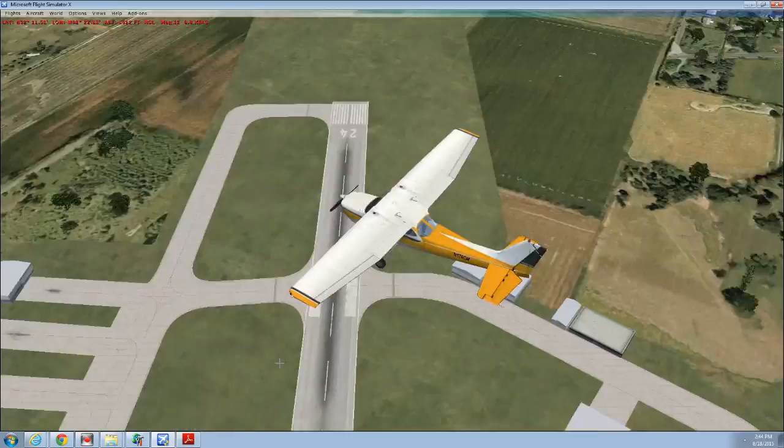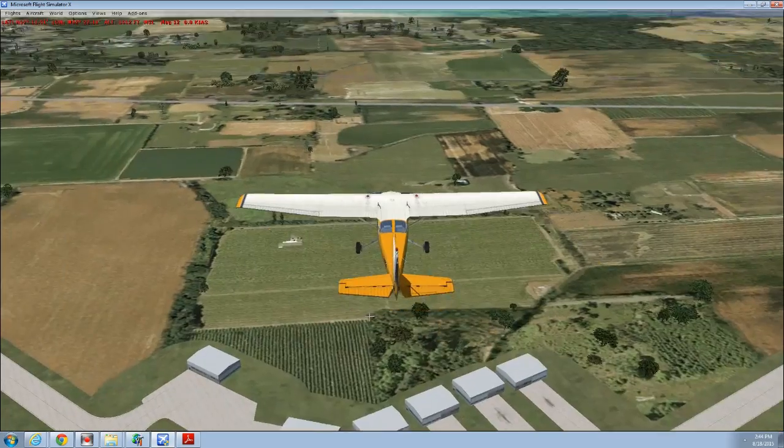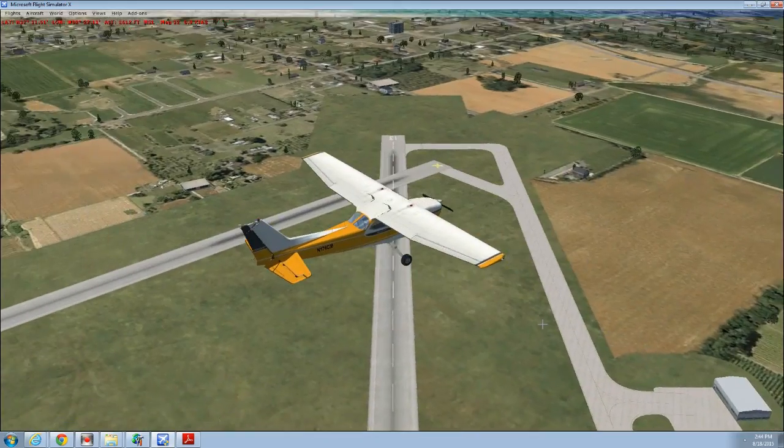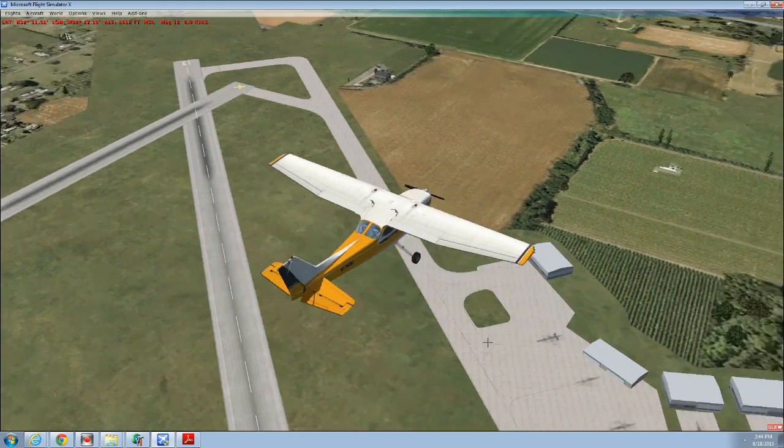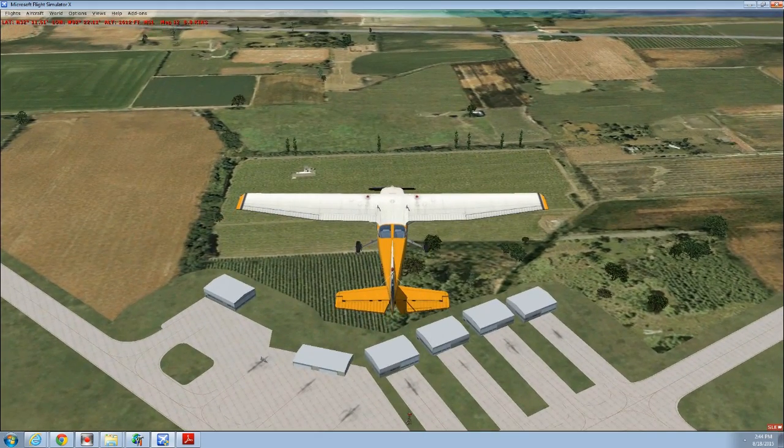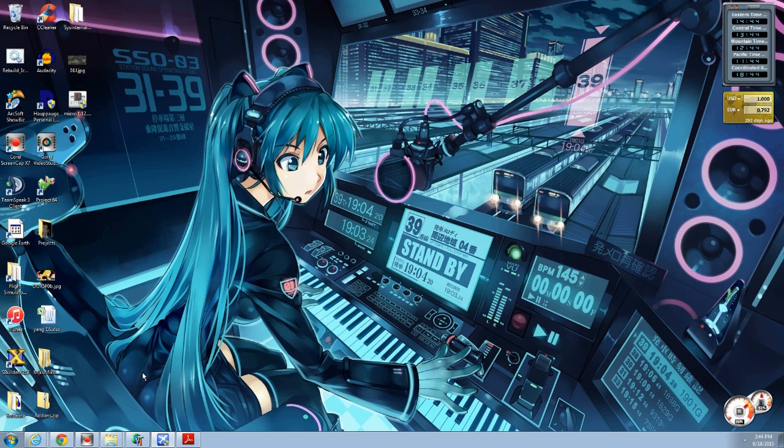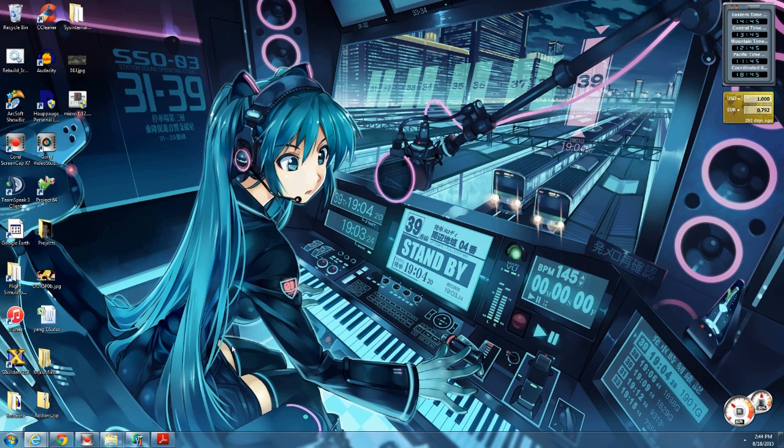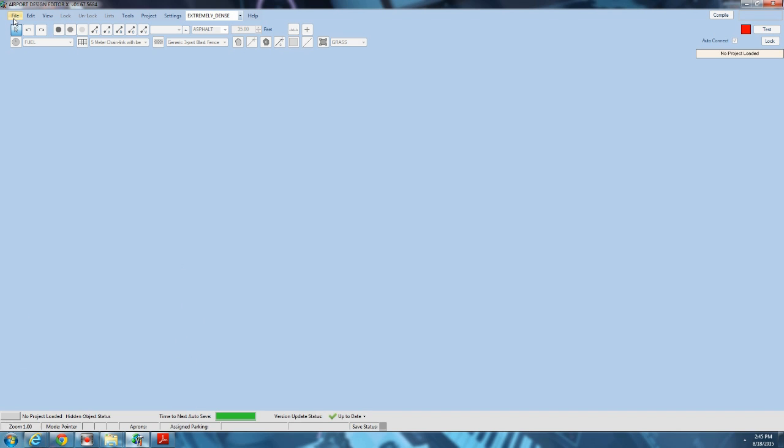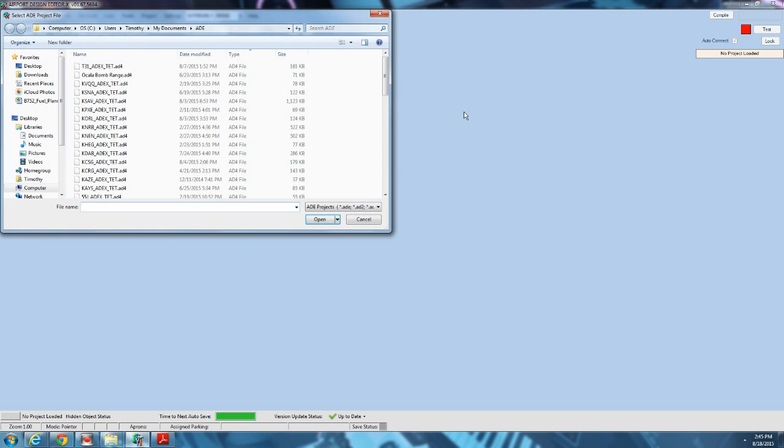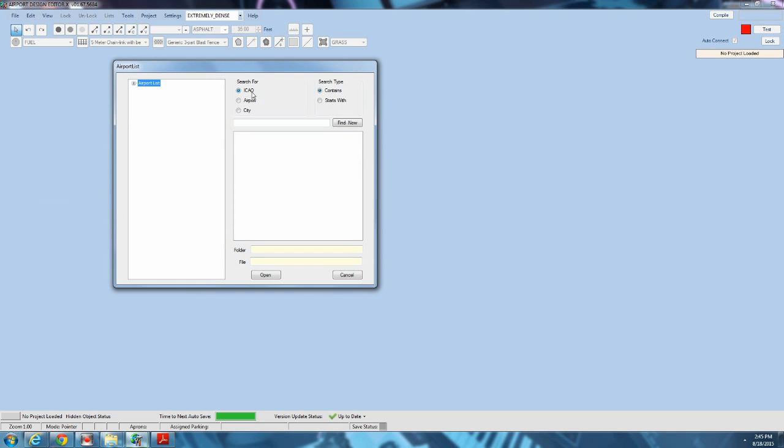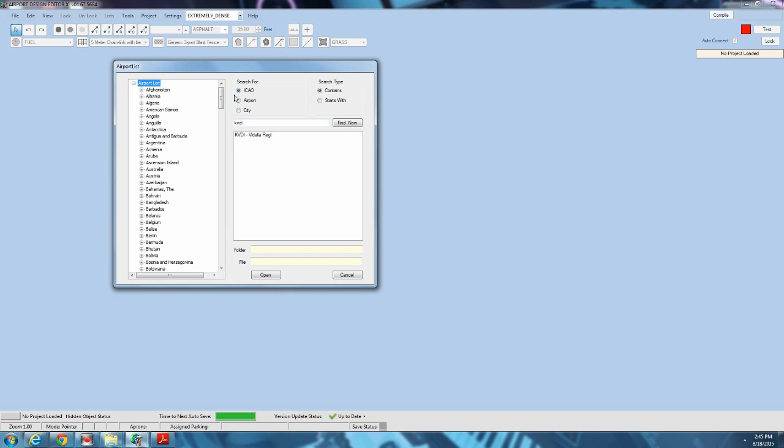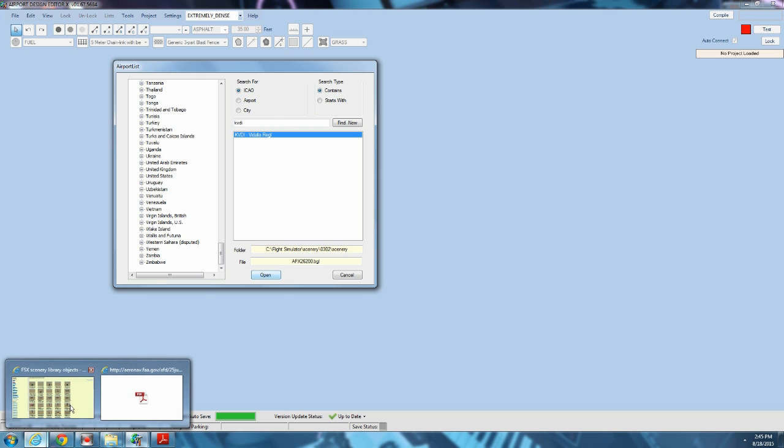I'm going to close Flight Simulator real quick, because we don't need it running right now. We're going to bring up the airport in airport design editor. We want to open stock airport and simply type in its identifier. You can also sort the list over here if you want. I prefer the identifier. Just type that in, since you most likely have figured that out by now.